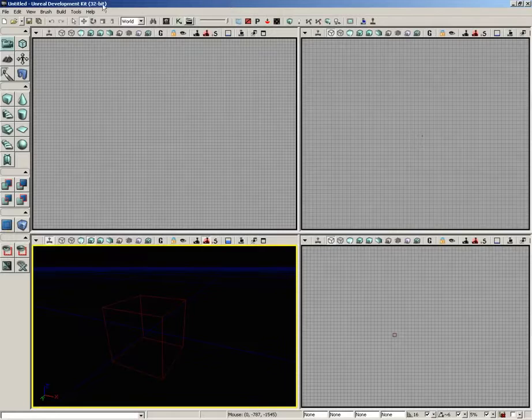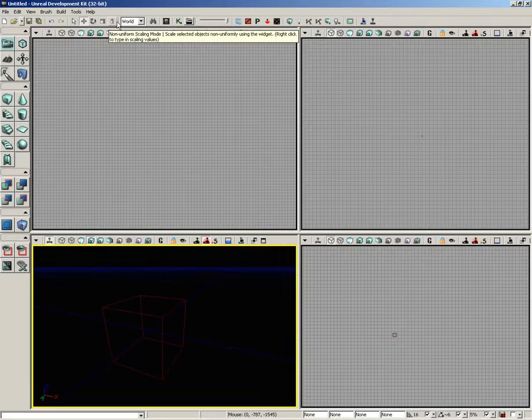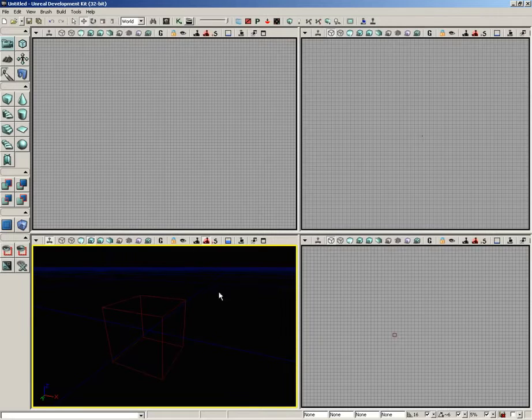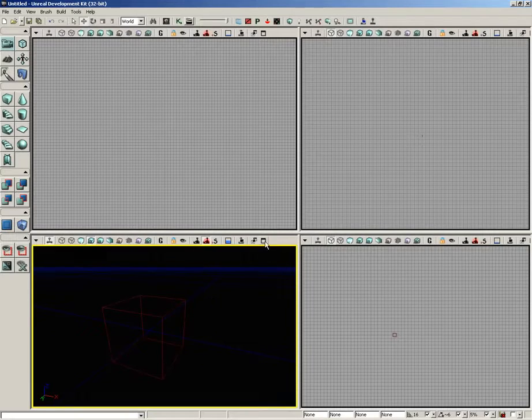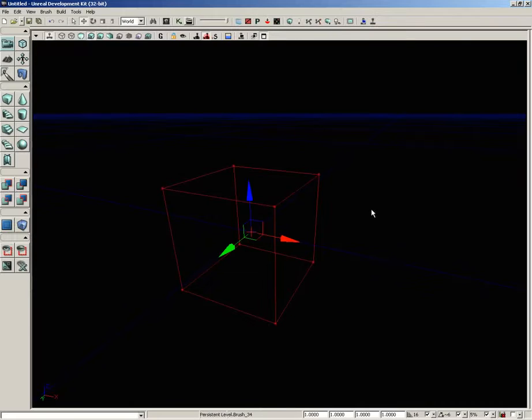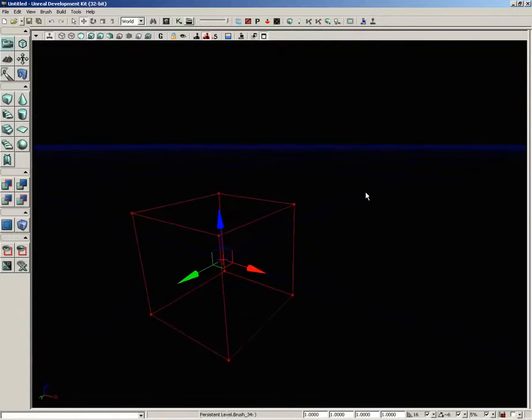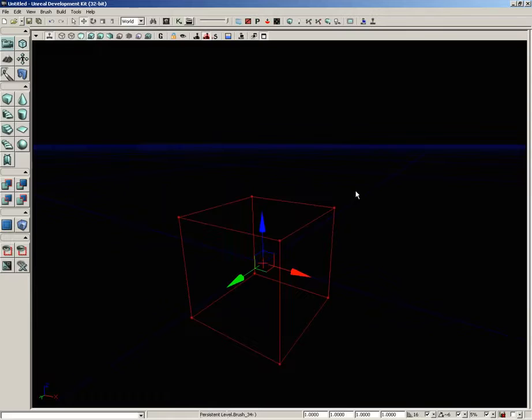The next group of buttons I want to talk about inside the main toolbar allow us to control our transformation widgets. I'm going to demonstrate this inside of a new additive level. Let me go ahead and maximize the viewport.